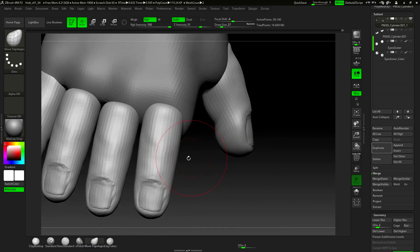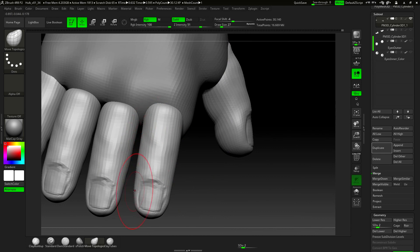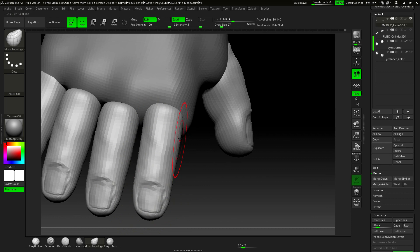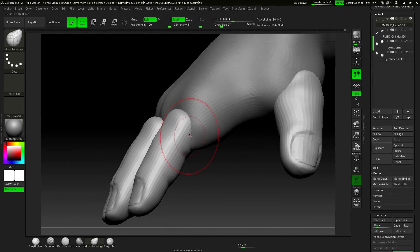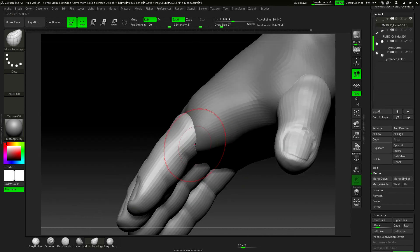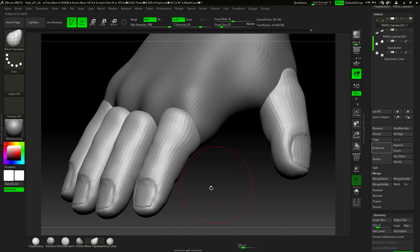It would be great if all the pieces were part of the same sub tool, but as they don't share the same amount of subdivisions, it gets very complicated.